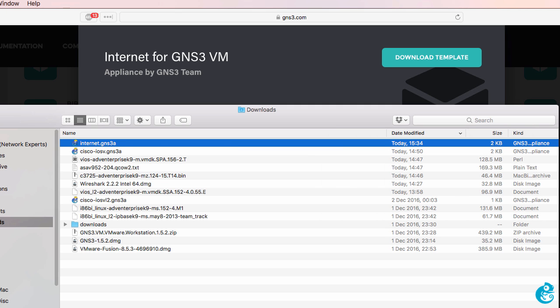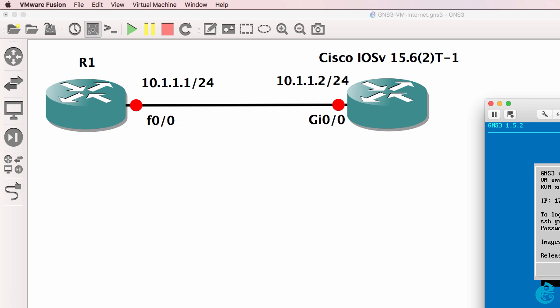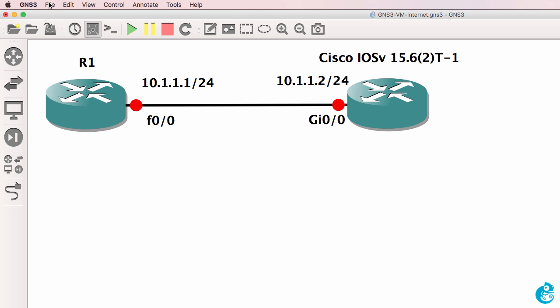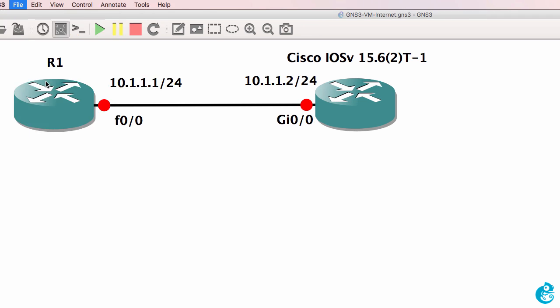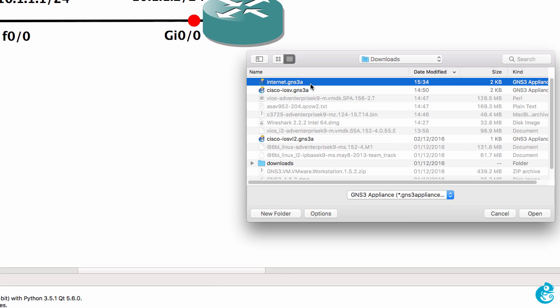Now the process I'm showing you here is done using a Mac, but it's very similar when using a Windows PC. To import the appliance in GNS3, go to file, import appliance. The appliance that I want to import is internet.gns3a. So I'm going to select that and click open.